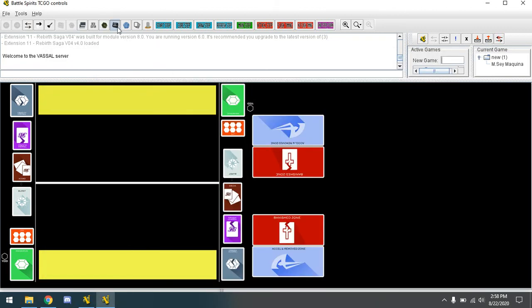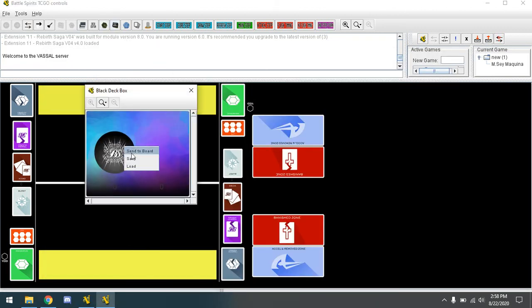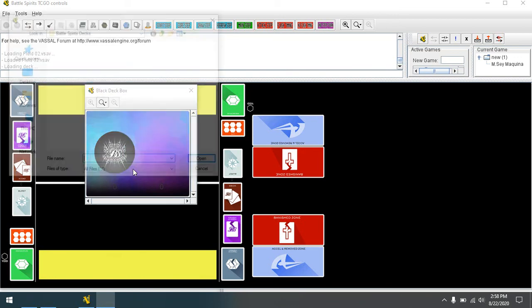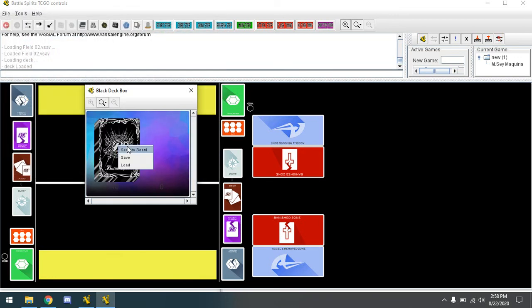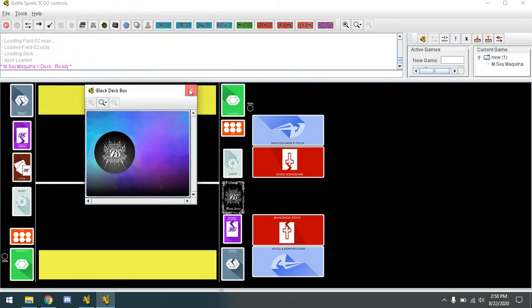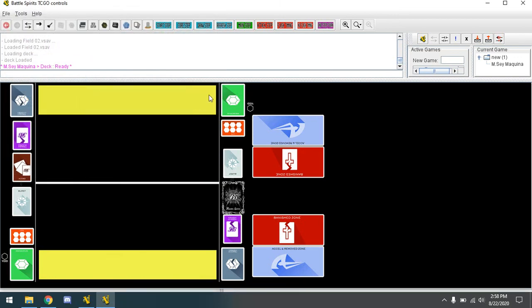Start playing Vassal online. Alright, see you guys later.